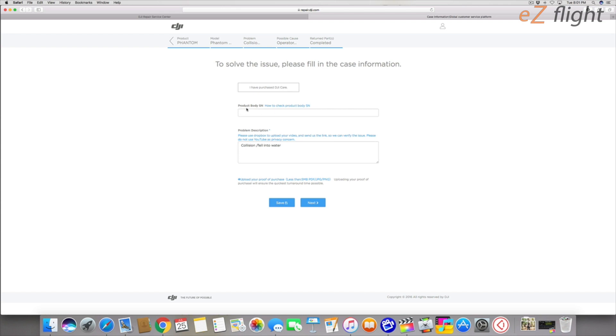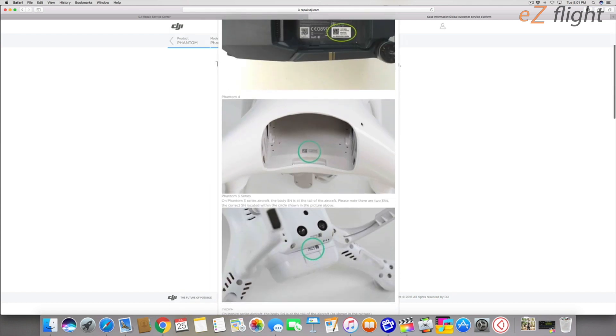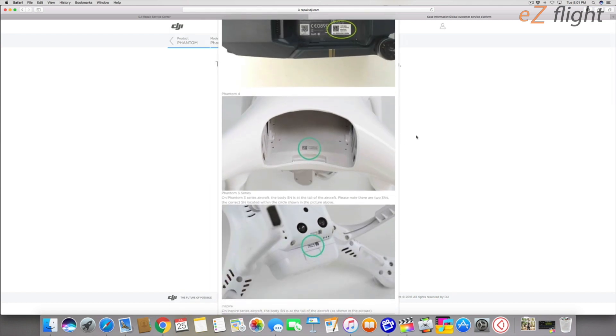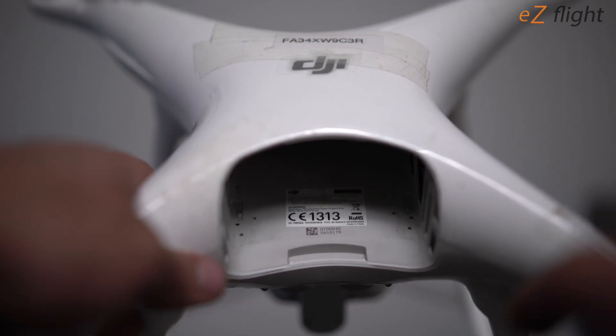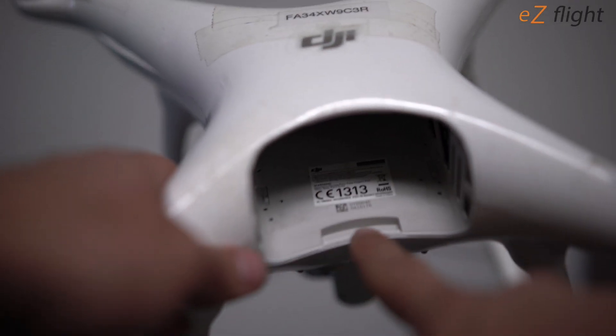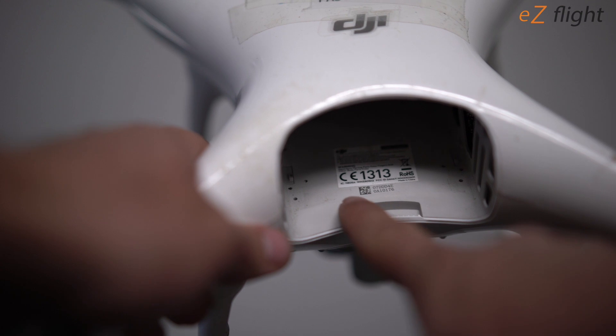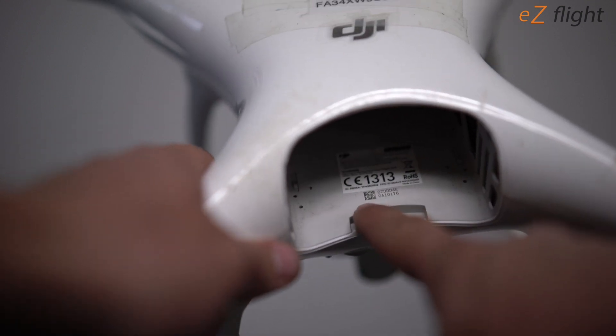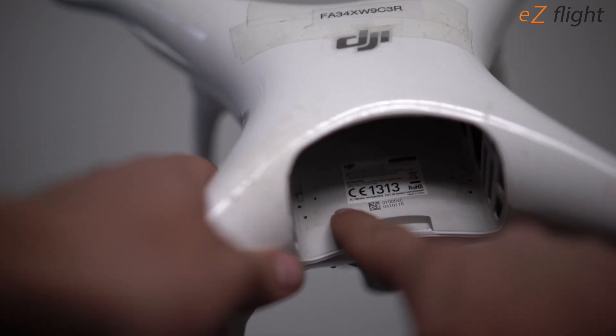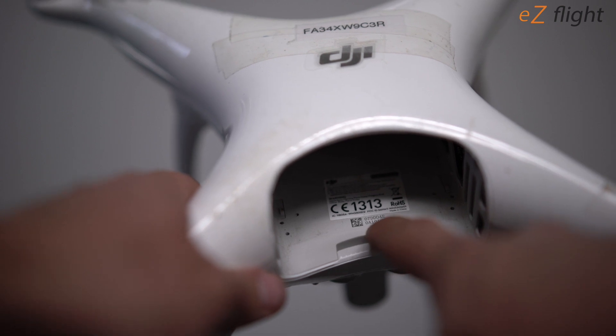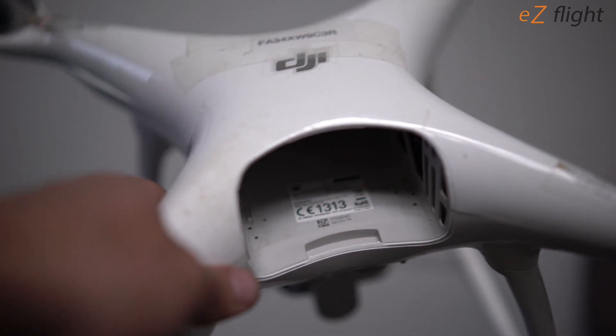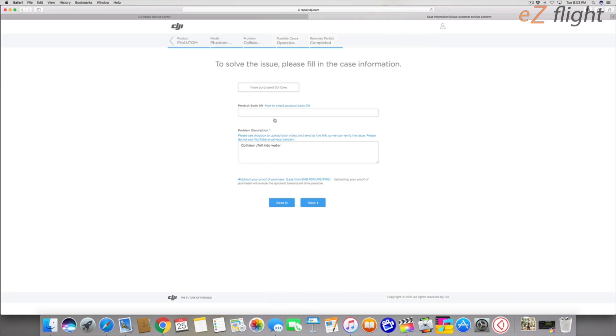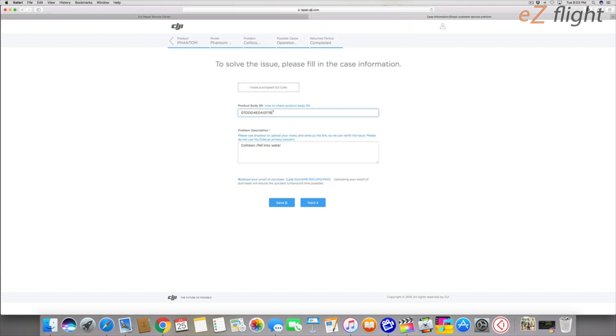It's going to ask for your product body SN, the SN number. It looks like it's in here so let's check on our Phantom. It asked me for my SN number and that happens to be these numbers right here. So it's this little square symbol and it's the numbers right next to it. So you're going to want to find that on your drone and enter it. I have my SN number in my notes. I'm going to copy my notes and put them in right there.